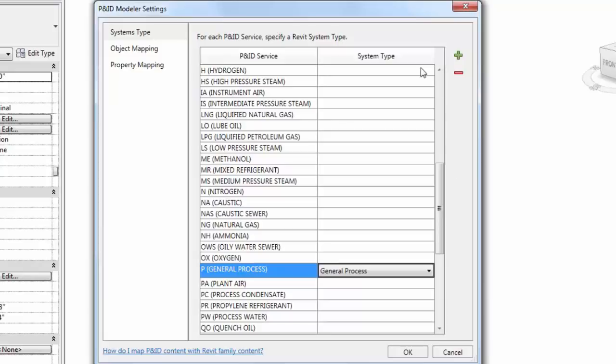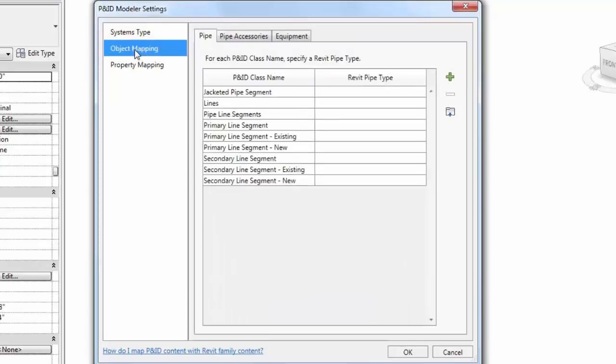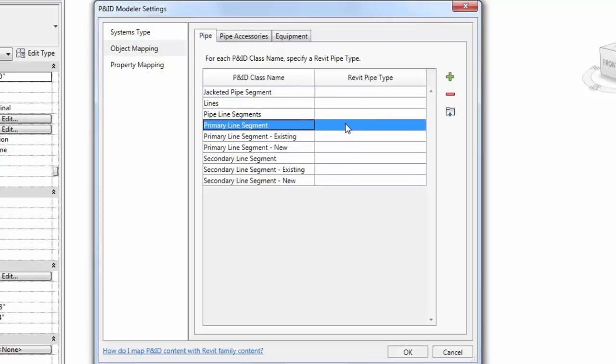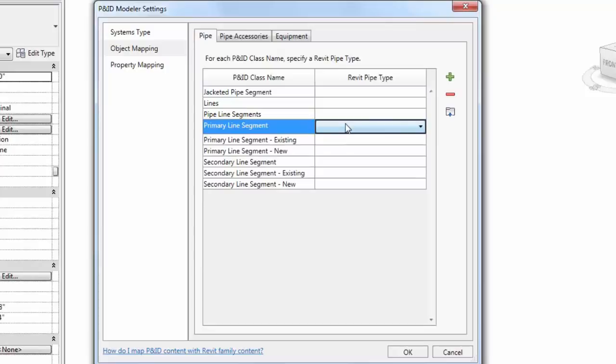Use the Object Mapping tab to map pipe elements, accessories, and equipment. For pipe lines, the primary line segment is the only one that is used in this P&ID. Let's associate this line segment with the CS300 pipe type in Revit.